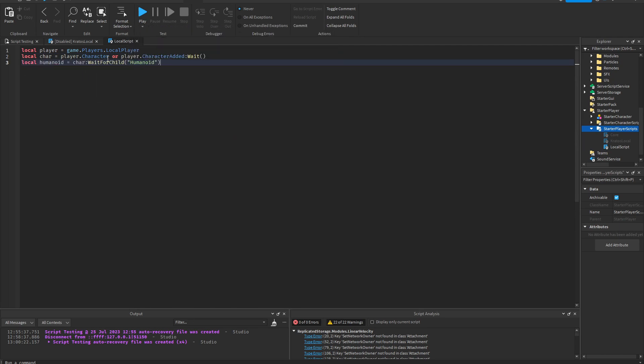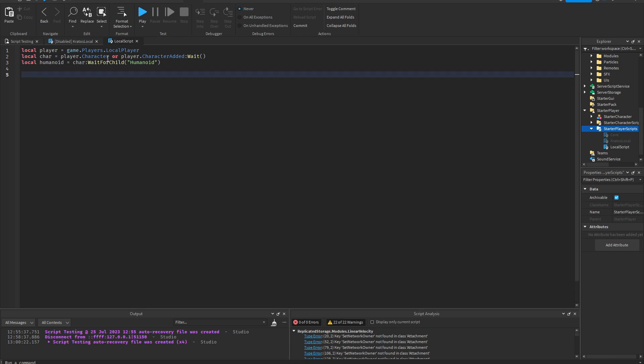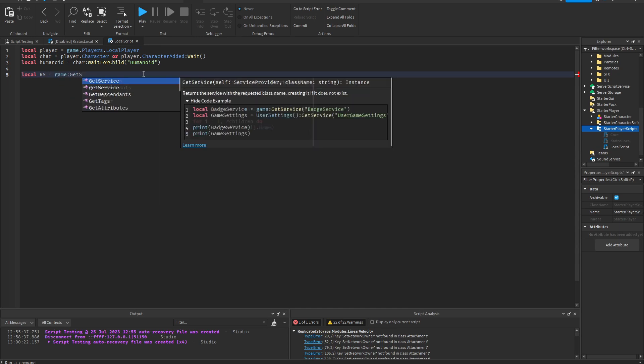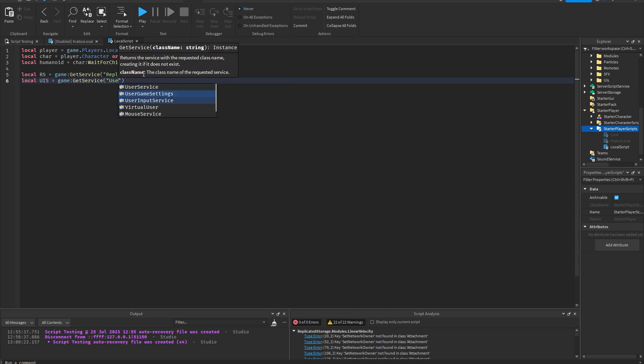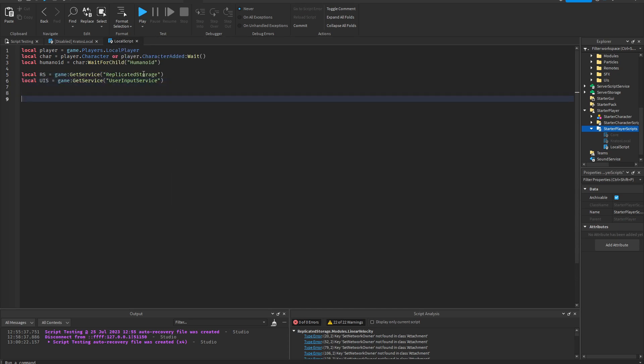Okay, first I'm going to show you a mistake a lot of beginners make. So for that we're going to need a few more variables. Okay, so let's say I want the axe equipped animation to run whenever I press G. Okay, so I'm going to just type that out.